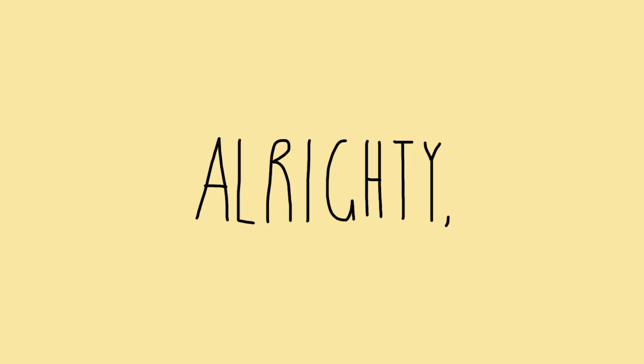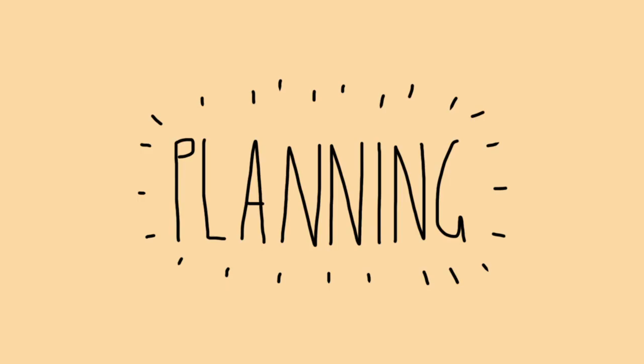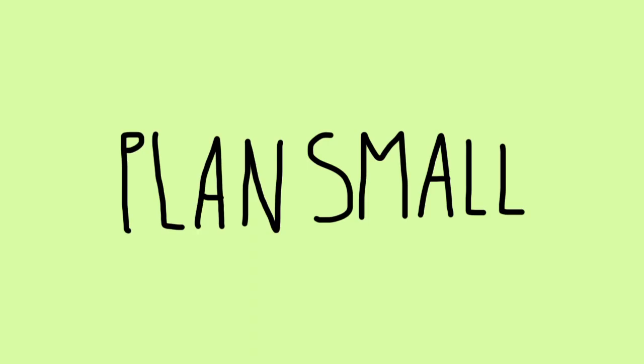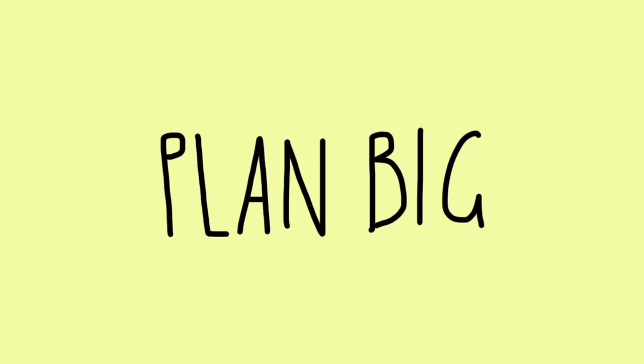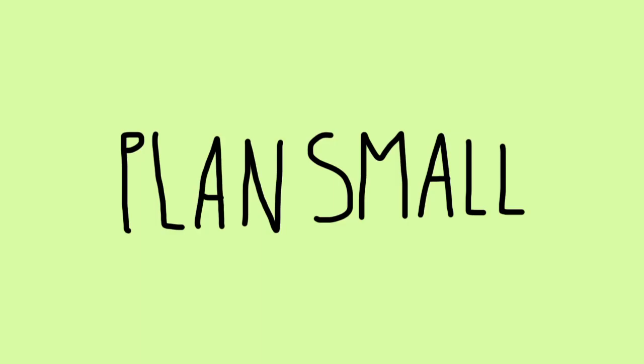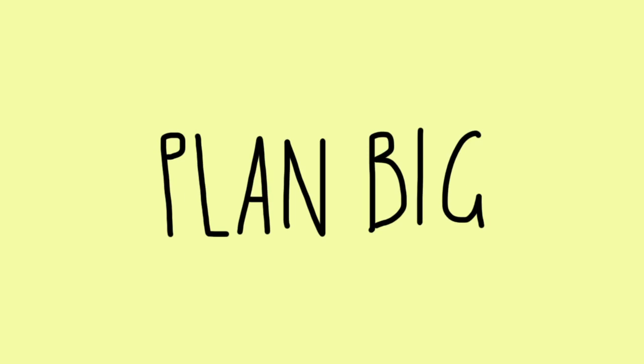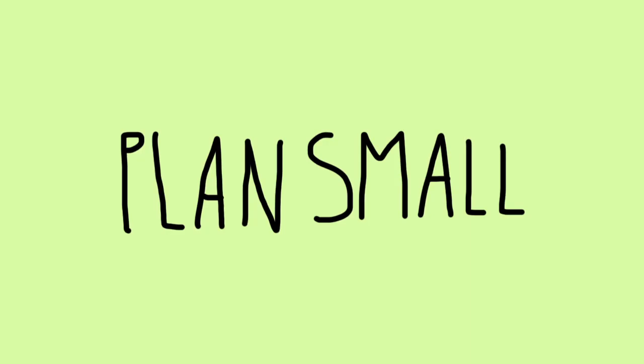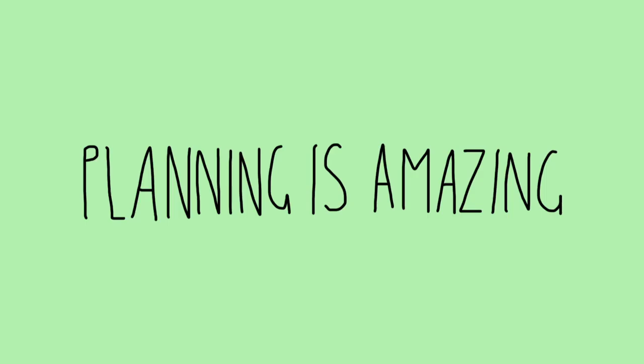Alrighty, so now we're going to start planning our site and planning can take any sort of form that you like and it can happen before a stage and after a stage, before another stage. There's no such thing as planning once and then never planning again throughout the entire design and development of a site. You need to be planning before pretty much everything that you do. Planning is amazing.